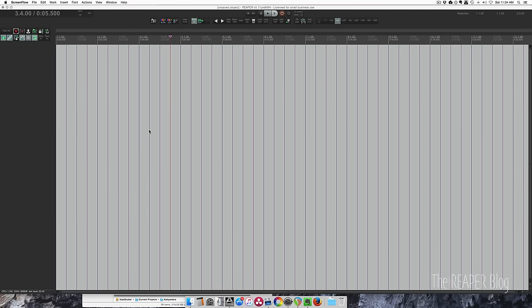Hey guys, welcome to another tutorial from The Reaper Blog. In this video I'm going to show you how to use General MIDI with Reaper. I have a blank session here and I'm going to call up a virtual instrument.